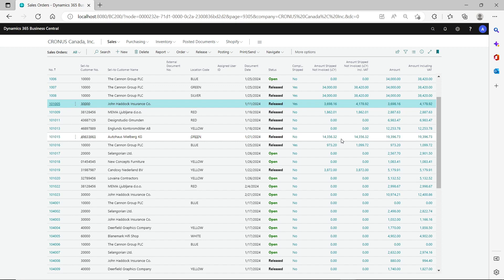Once you have this customization in place, you can share the location and have two different behaviors: for regular sales orders created from the back office you create a warehouse shipment and register pick, and for sales orders created from the point-of-sale channel you post from the sales order directly. Hope this is helpful — thank you for watching and I hope to see you again next time.